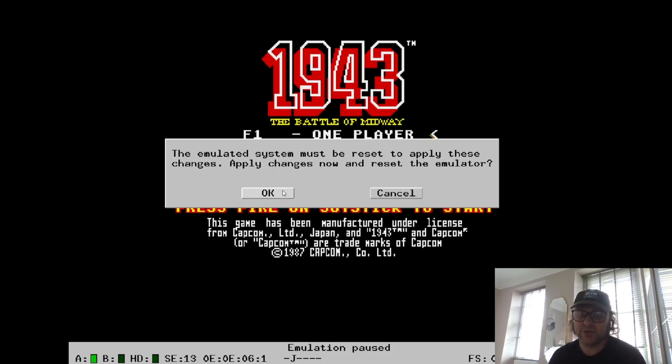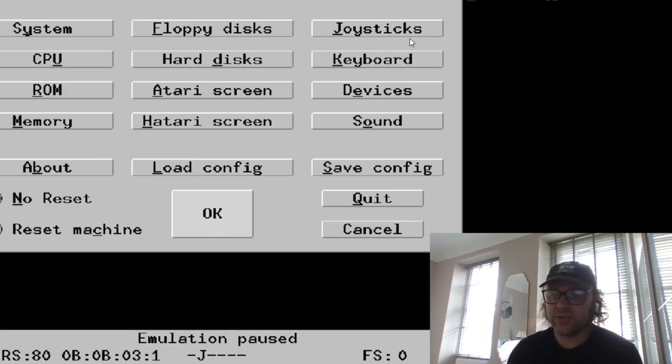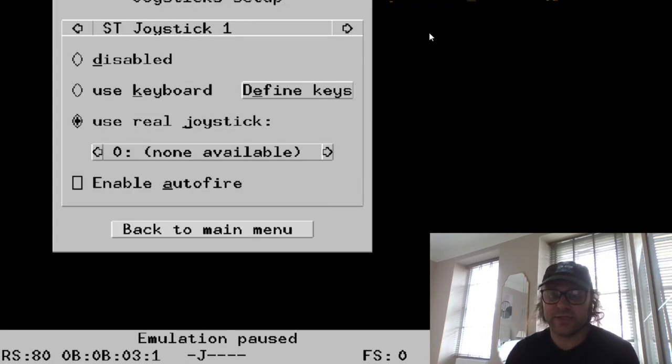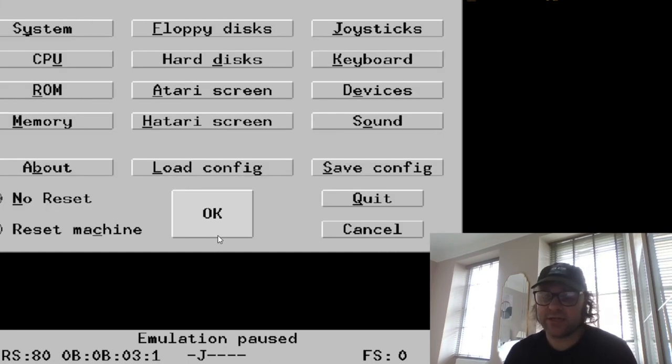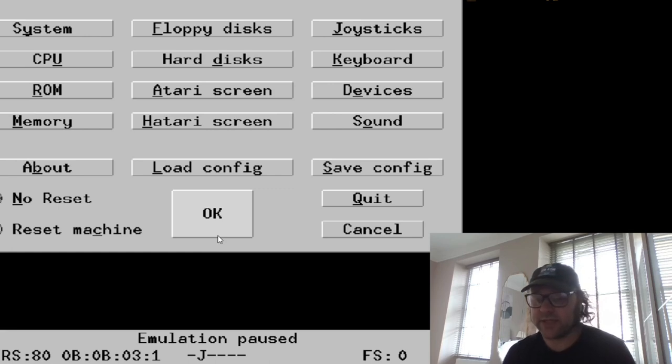Some of these options are going to require you to restart the emulator. And to configure your joysticks, it's simply a case of going to the joysticks option and configuring from there. Generally, it should pick up your joystick or controller automatically, so that's no problem.